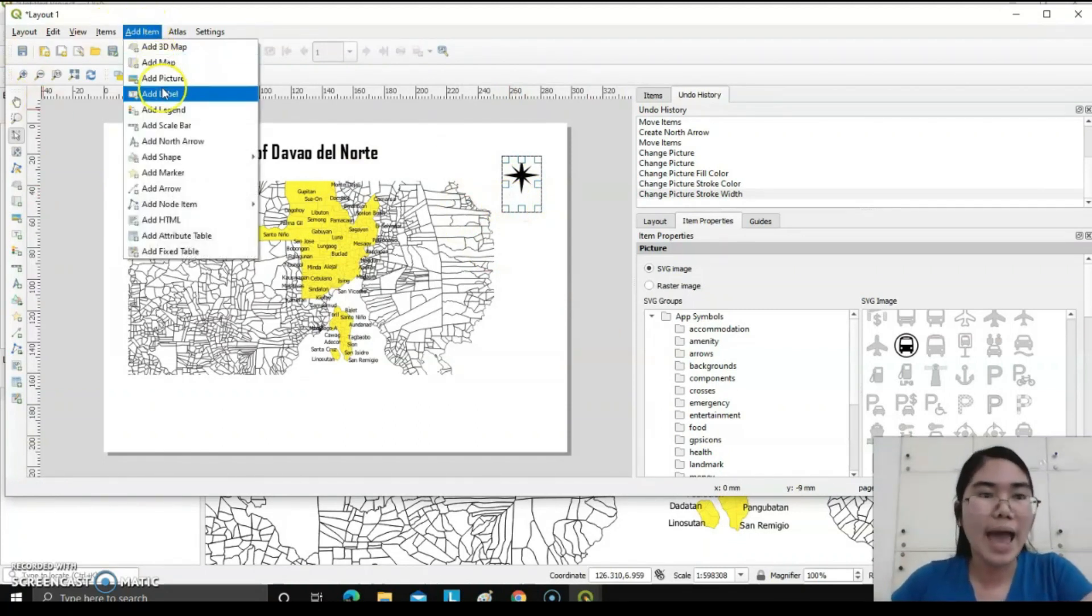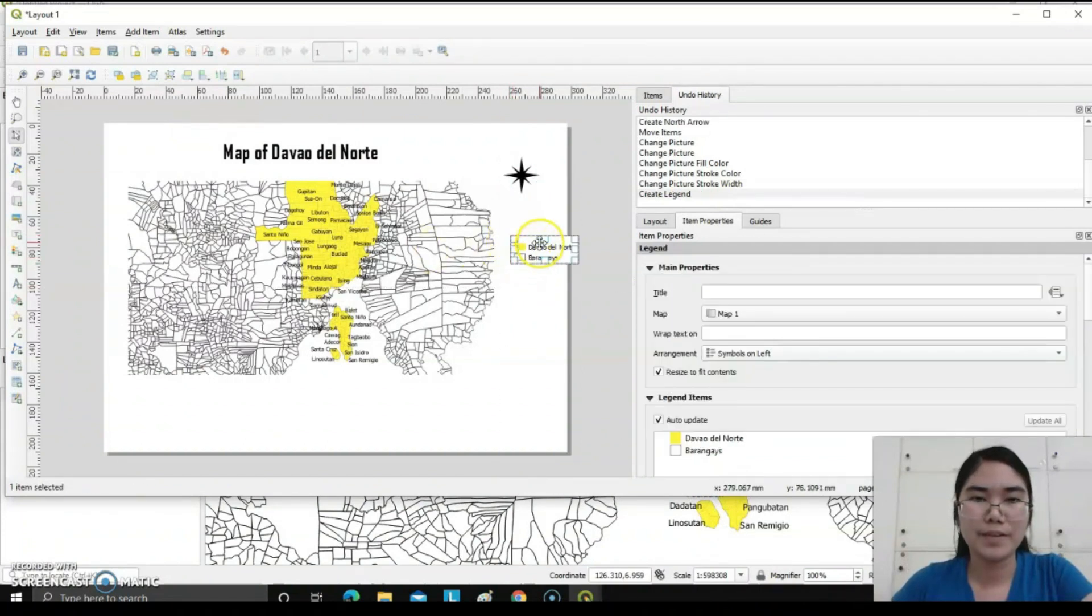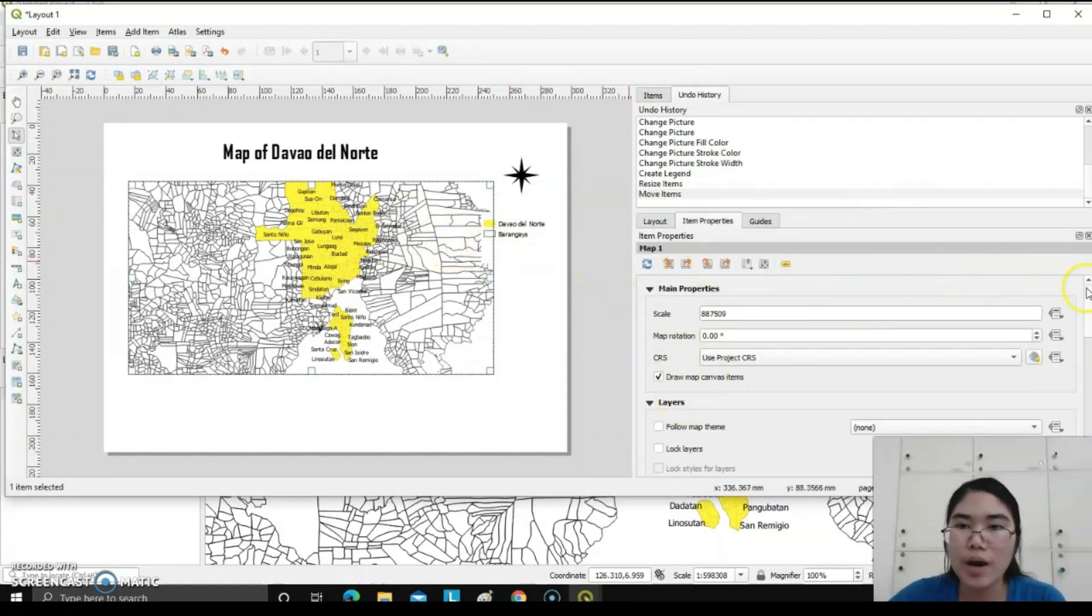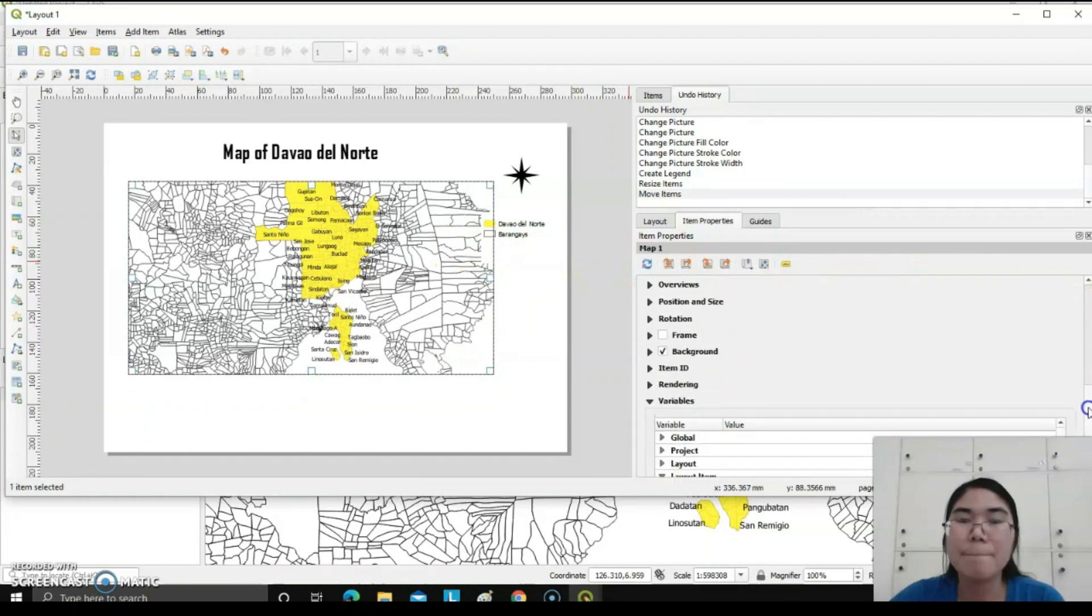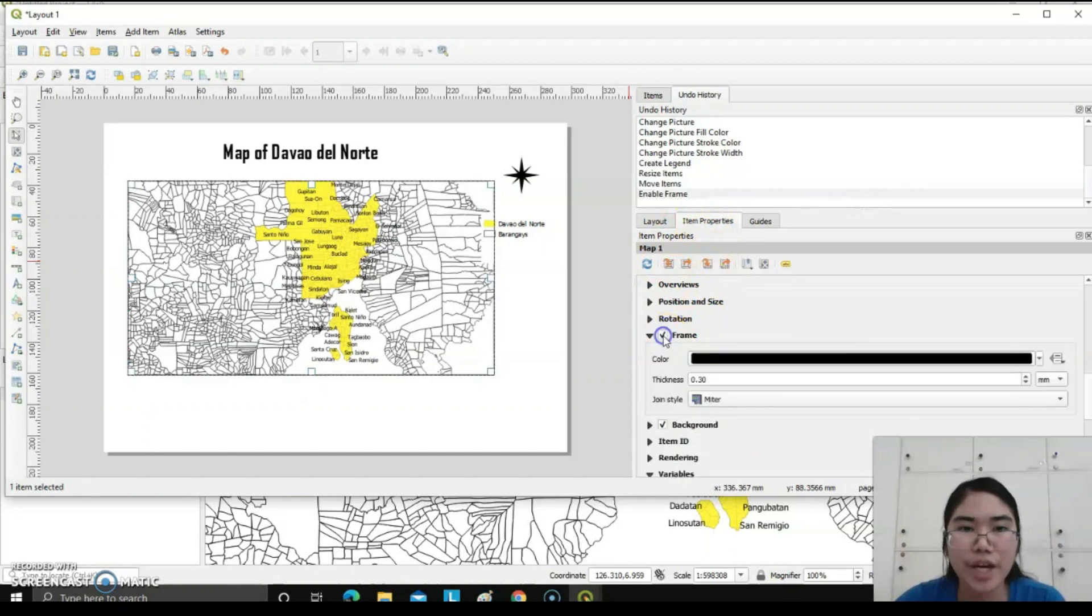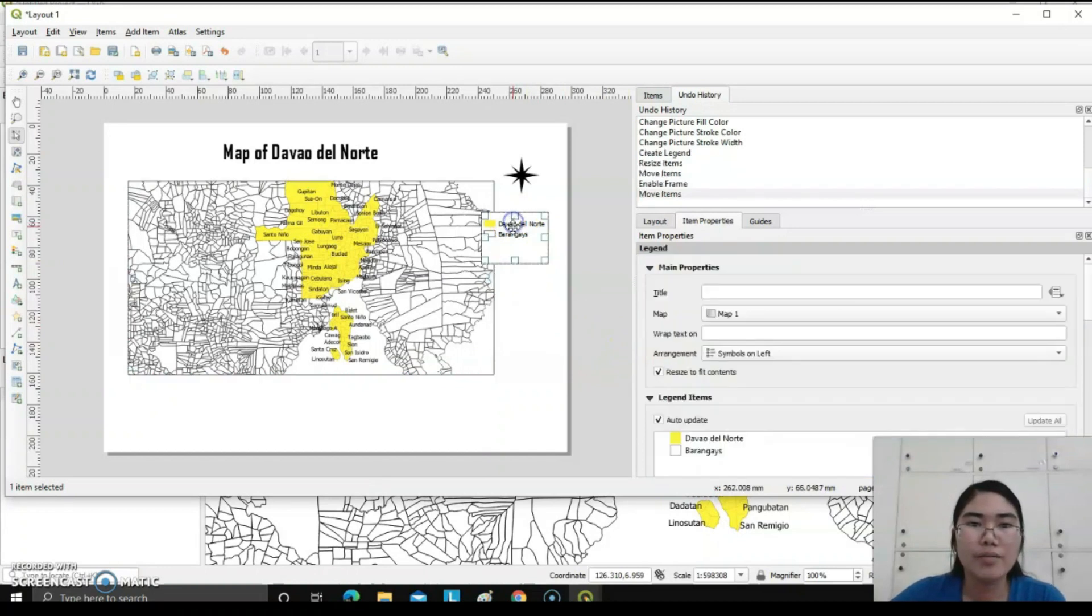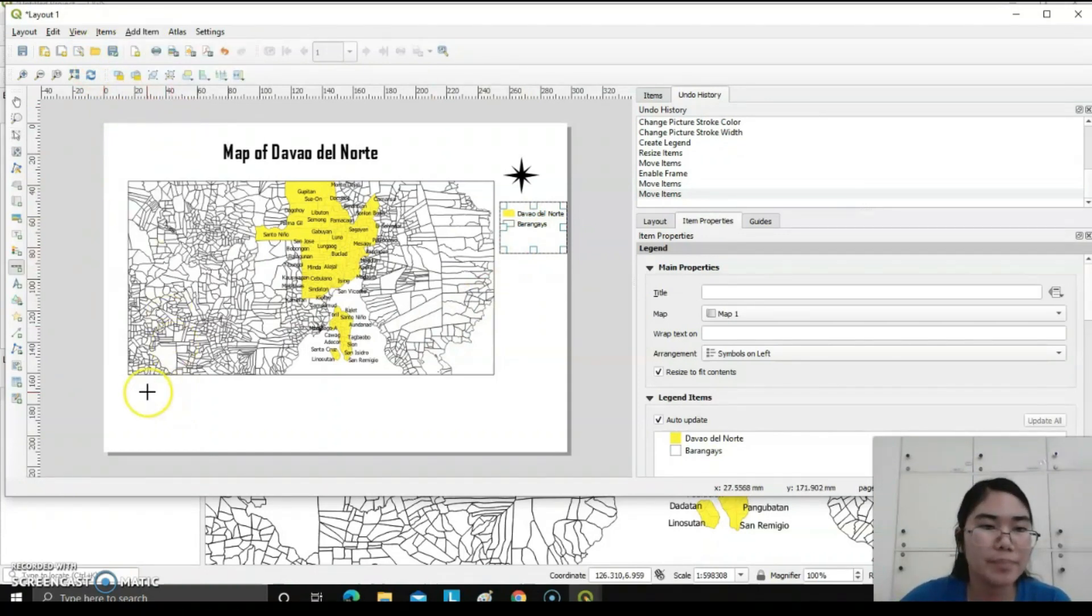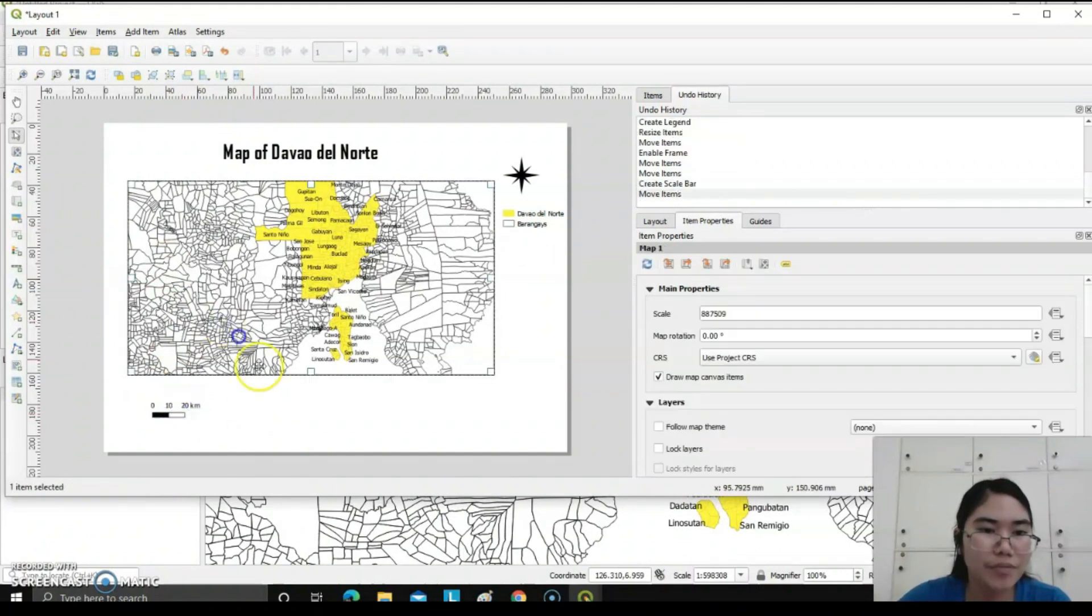After having that, we can also add legend to our map. For my map, I want to have a frame. Just under item properties, you can check frame. I want a simple black. We have a legend already. We can also add scale bar of our map, approximately there.